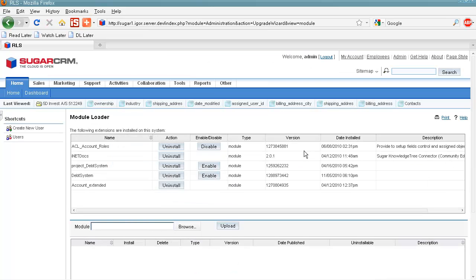Here in module loader we should install three modules. The first one is ACL account roles, which defines Customer Portal user access rights to SugarCRM modules and their fields.